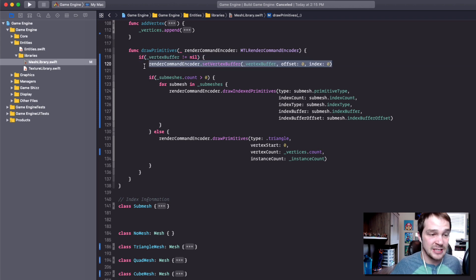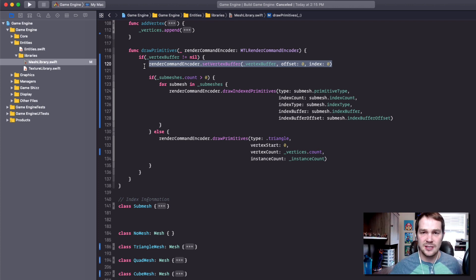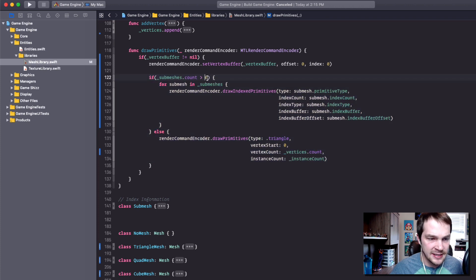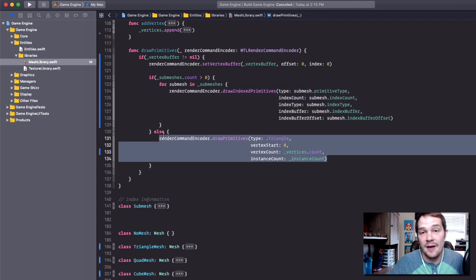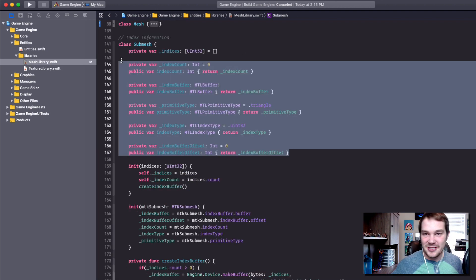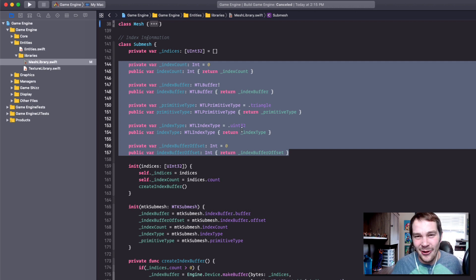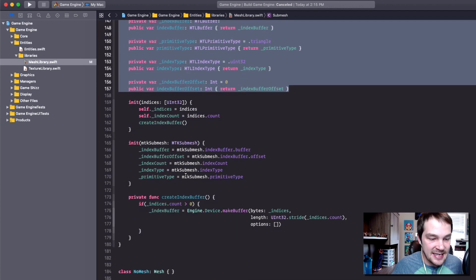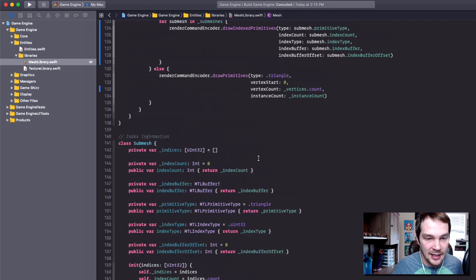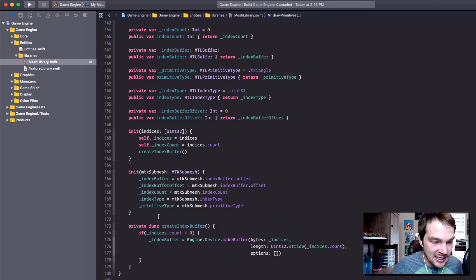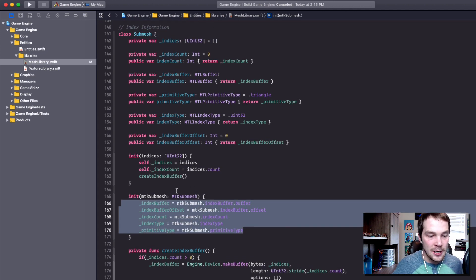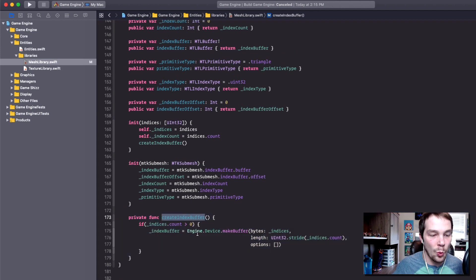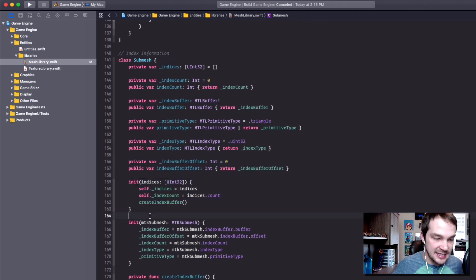Then we have this draw primitives. We're going to check to see if it has a vertex buffer - we're going to set that main vertex buffer that's attached to the mesh, and then we're going to iterate over every single submesh and call draw primitives. If there are no submeshes, we're just going to call draw primitives because we don't have any index information. If I jump into the submesh class, you'll see all of this different information that used to be in the load model class of the model mesh. We need to track this and set it when we call draw primitives. I've taken in the constructor for the MTK submesh and I'm instantiating these on load, then calling create index buffer.